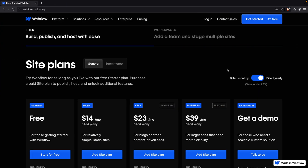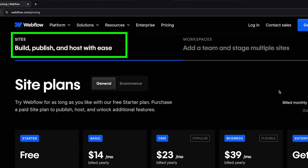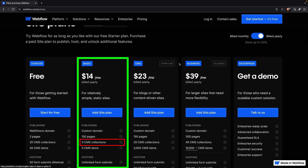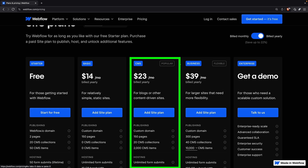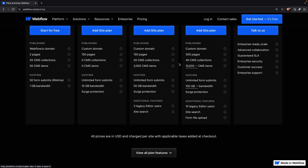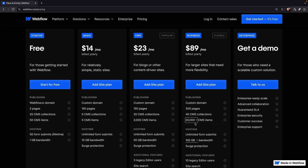Webflow's pricing structure is much more complicated — there are site plans and workspaces. A site plan is meant to publish and host websites, just like with Wix Studio. The basic plan is $14 a month but doesn't support CMS collections. The CMS plan for $23 a month supports 2,000 CMS items. But if you want form file upload, you'll need the business plan for $39 a month, and it still only supports up to 10,000 CMS items — that's half of what you get with Wix Studio at a similar price point. It's also curious that Webflow chooses to limit bandwidth, where Wix Studio chooses to limit media storage. These metrics are closely connected.